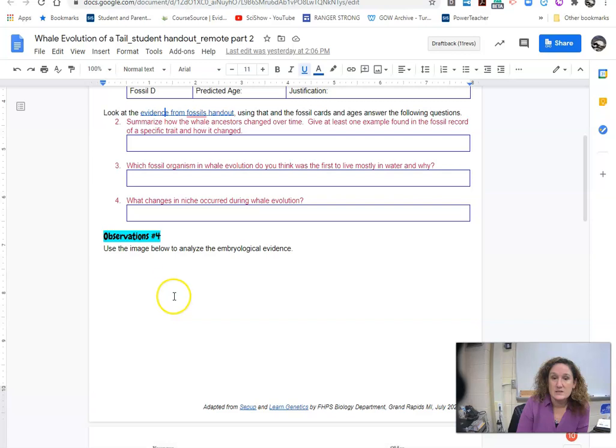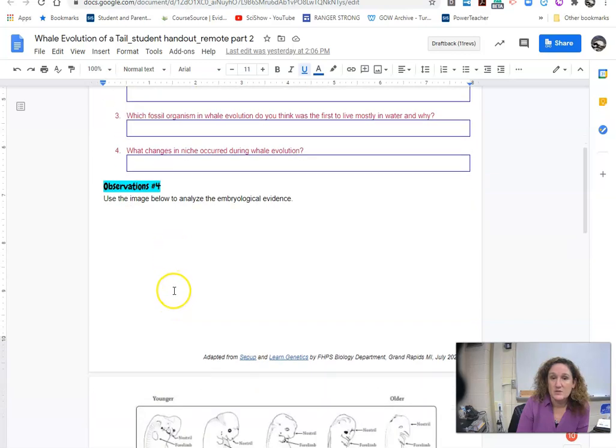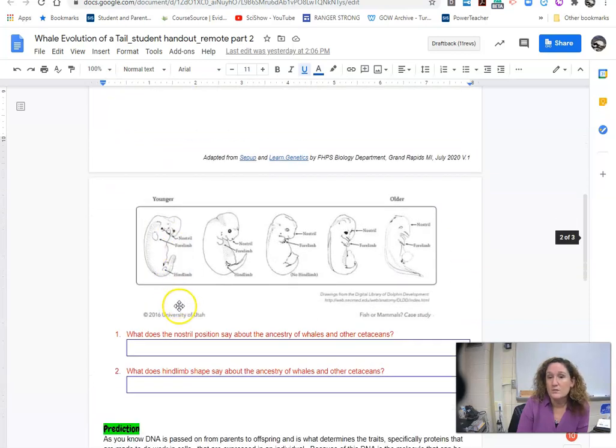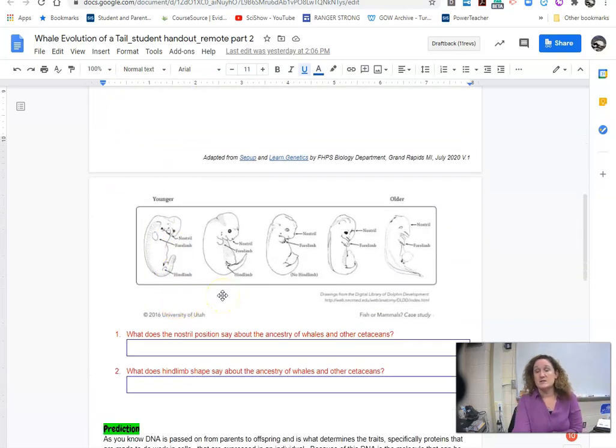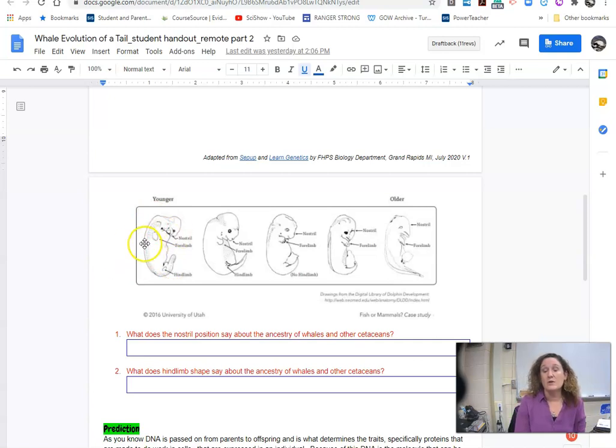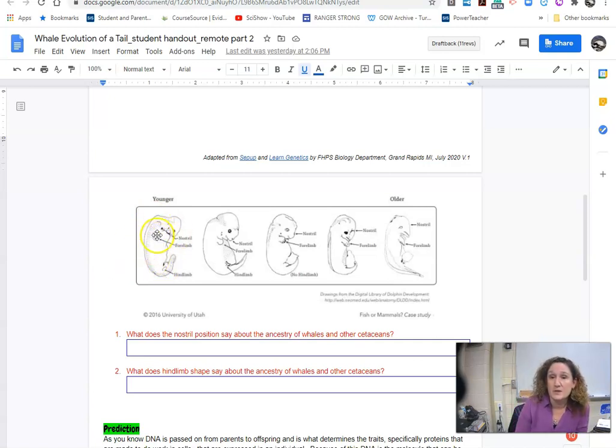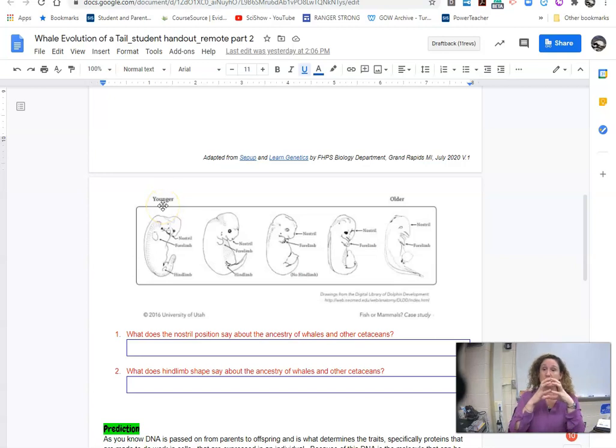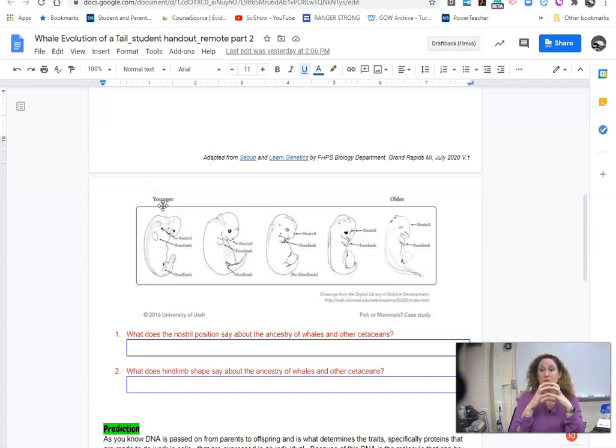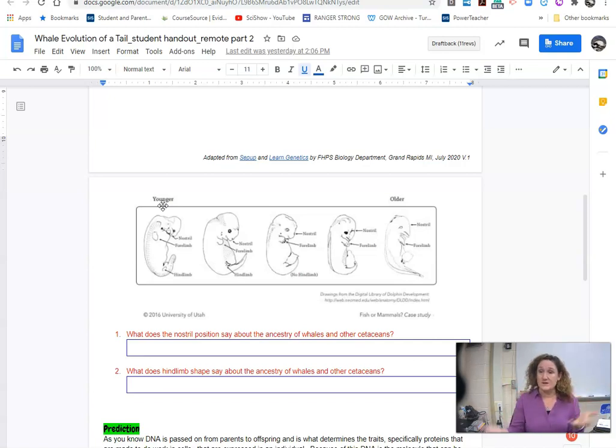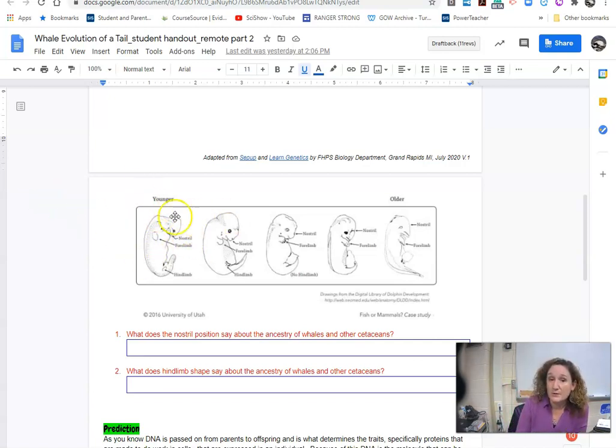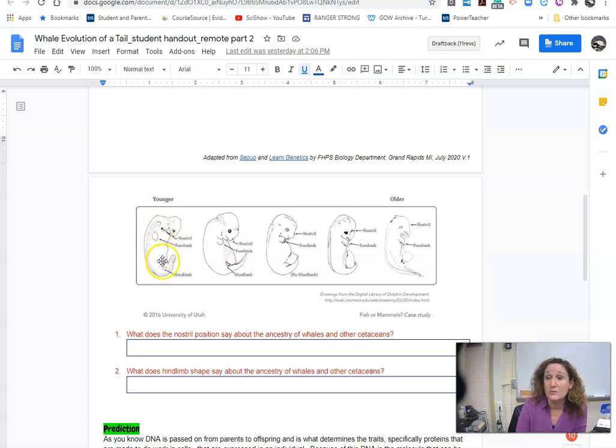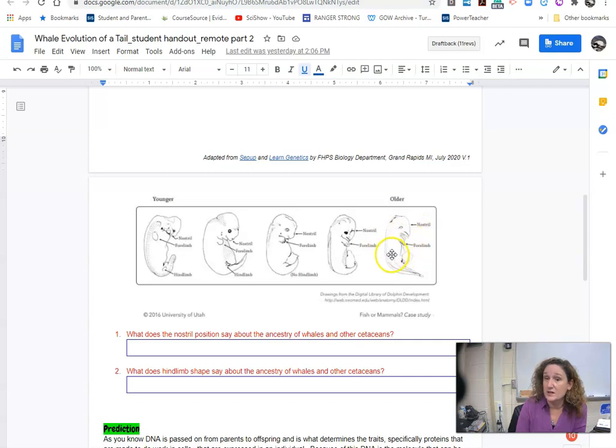Then you're going to do this last observation number four where you're looking at embryological evidence. This is an embryo where it's developing. This is when it's really young. Remember I showed you how we all started from one cell and I showed you that model. So that one cell divides, divides, divides, divides, divides, and you get this embryo that looks something like this. This is really early embryo. And then as it continues to develop, it starts to look like this.